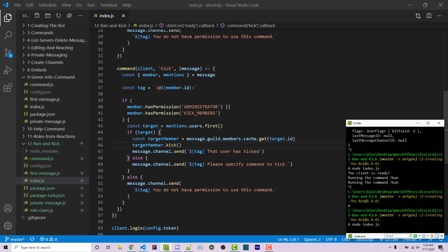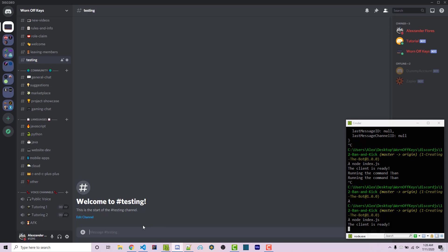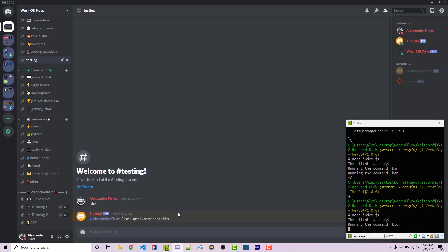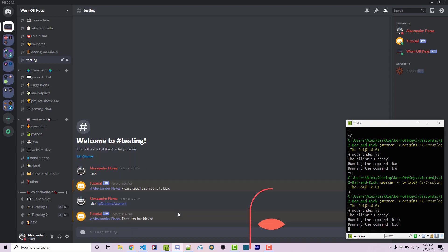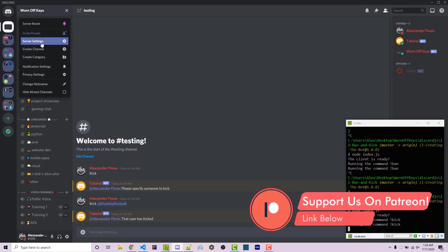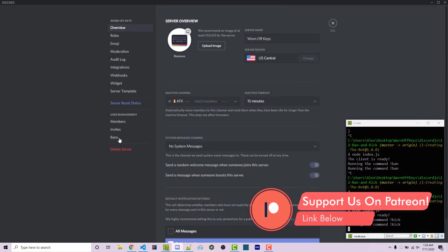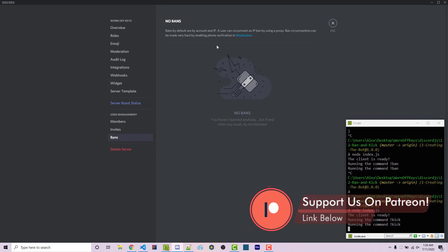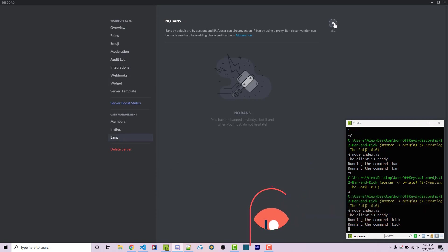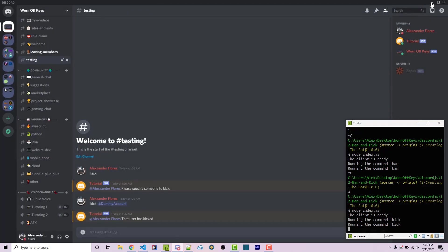We can run exclamation point kick. It'll say please specify someone to kick. Exclamation point kick at dummy account. And they've left the discord. If we go into our server settings under bans, they're not here because they weren't technically banned, they were just kicked.